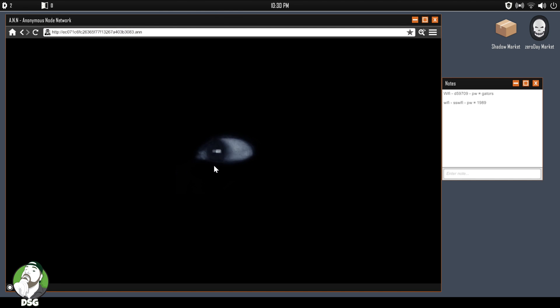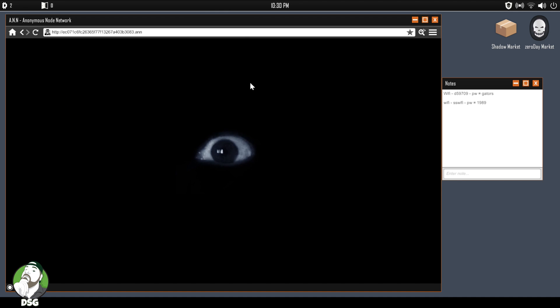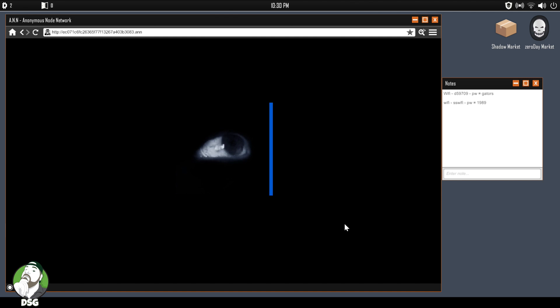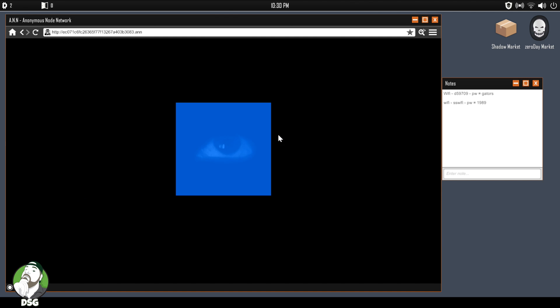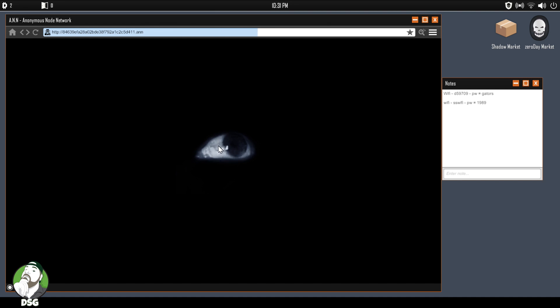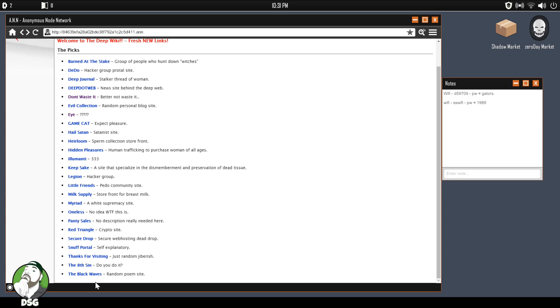Yeah, they've even got the pedo communities and stuff on here. Ugh, you'll see a lot of that there too. We have The Eye. Come on.